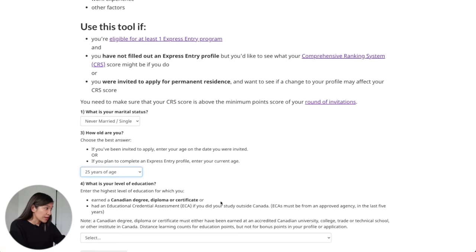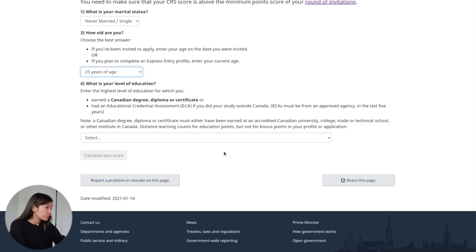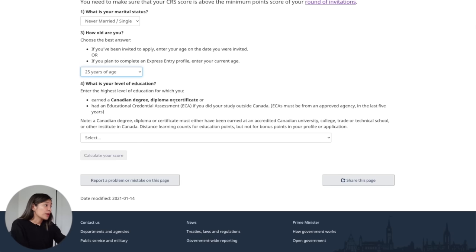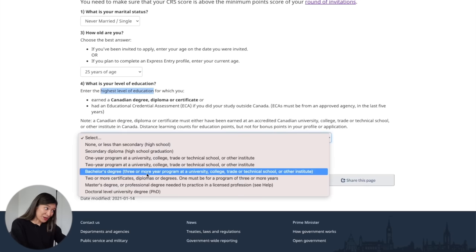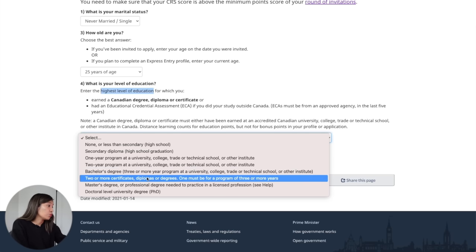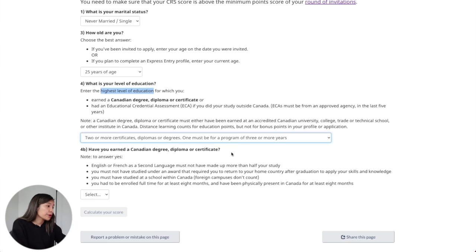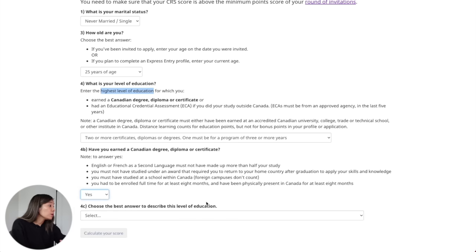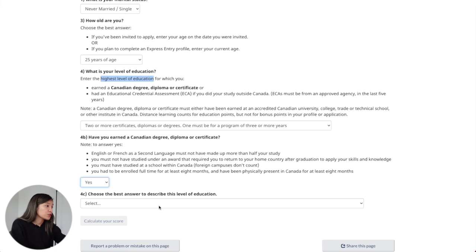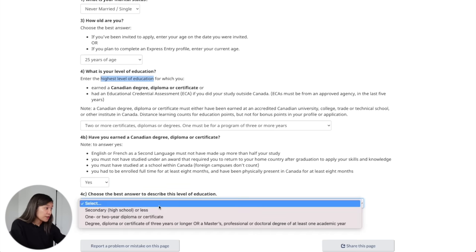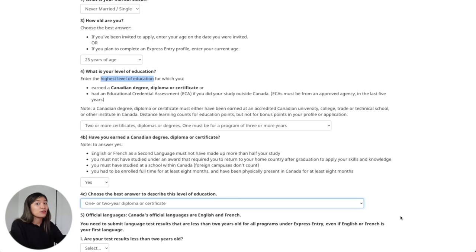Next, what is your level of education? In my case I had the ECA wherein my bachelor's degree from the Philippines turned out to be a bachelor's degree equivalent here in Canada, and I also took a one-year certificate program here in Canada. Since it's asking for the highest level of education, I selected the option for two or more certificates where one must be for a program of three or more years. Have you earned a Canadian degree, diploma, or certificate? I selected yes. The follow-up question is to choose the best answer to describe this level of education — for me it was a one-year certificate, since that's the only education I actually took here in Canada.